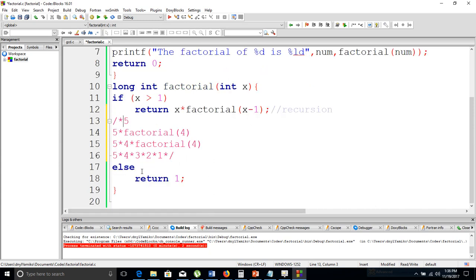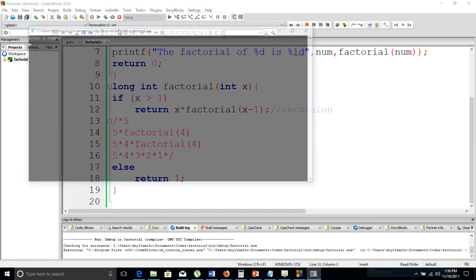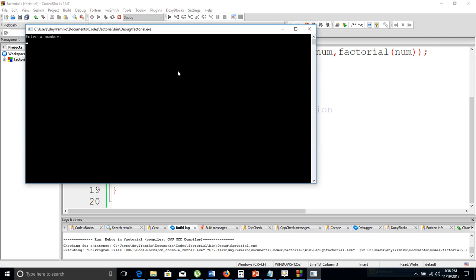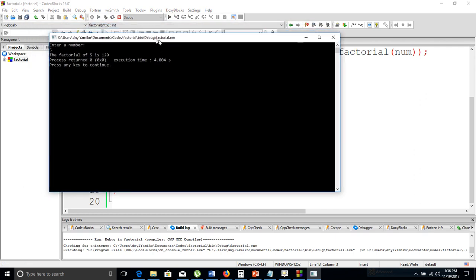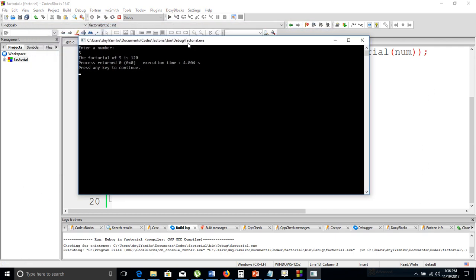The else clause returns 1, meaning for zero or negative numbers the function returns 1. Let's build and run — we enter 5, and it says the factorial is 120, which is correct for 5 factorial.